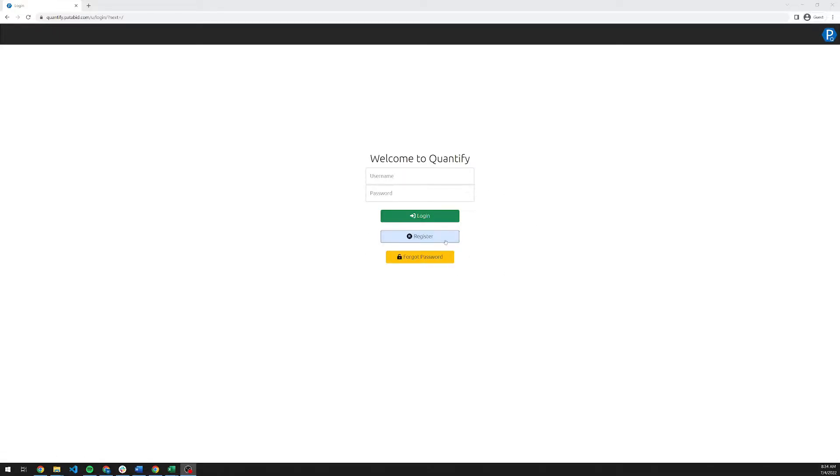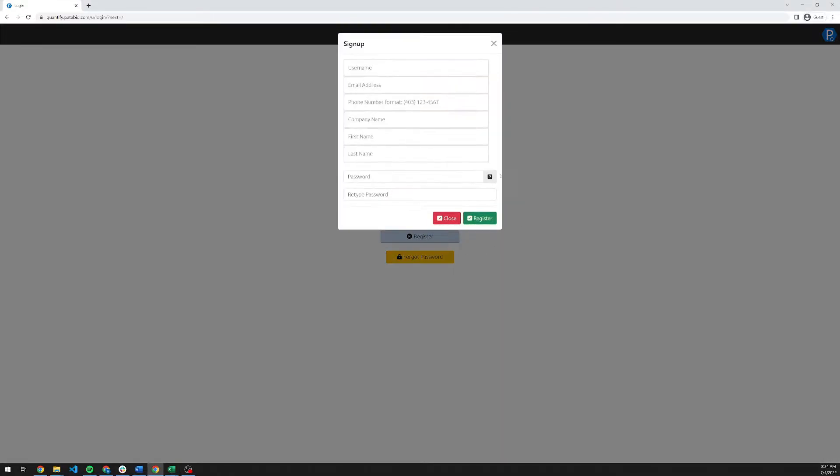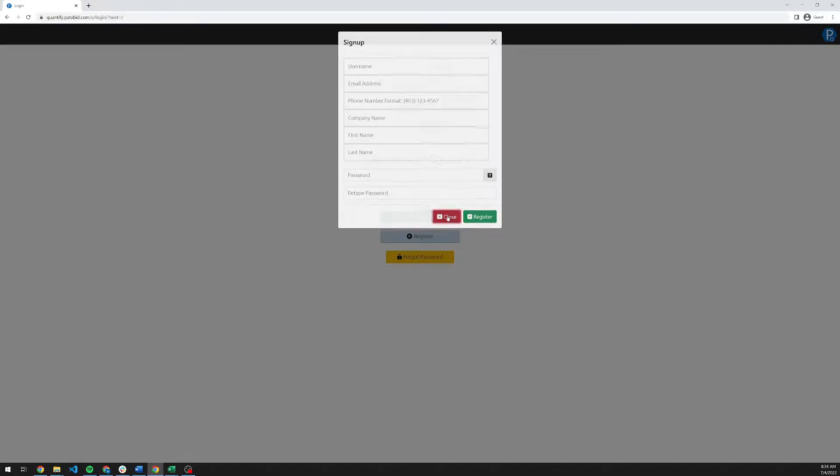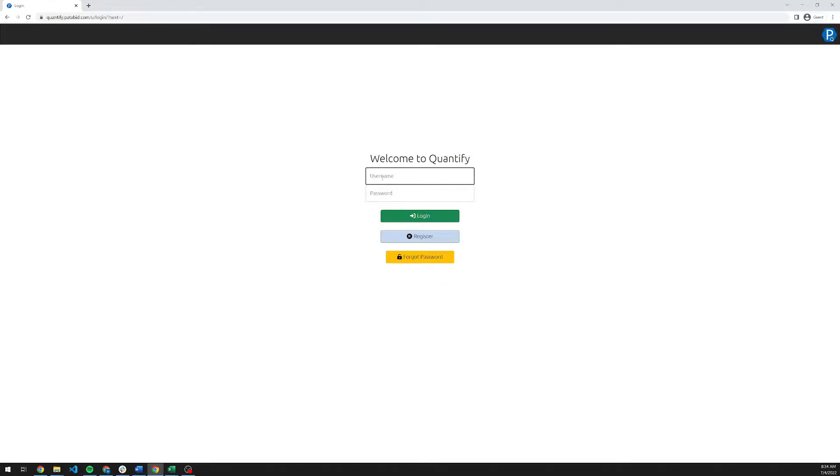You can create an account here using the register button and fill out this form. This will immediately start your two-week, completely free, no credit card trial. Once you've created an account, you can go ahead and log in. So I'm going to log in as myself.